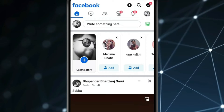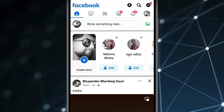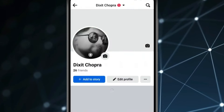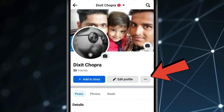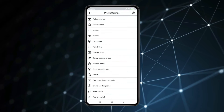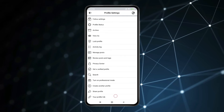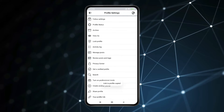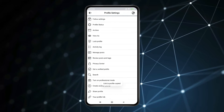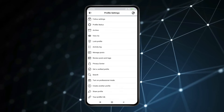Now open your profile page. Click on the three dots, then click on your profile link. Now the profile link is copied.